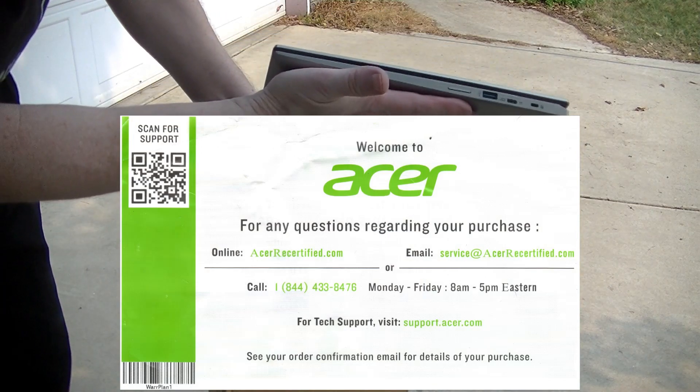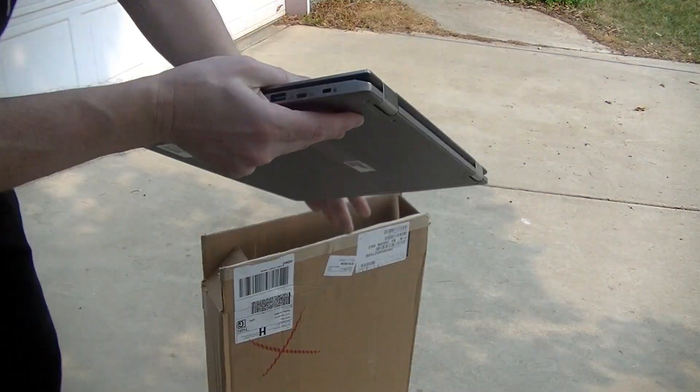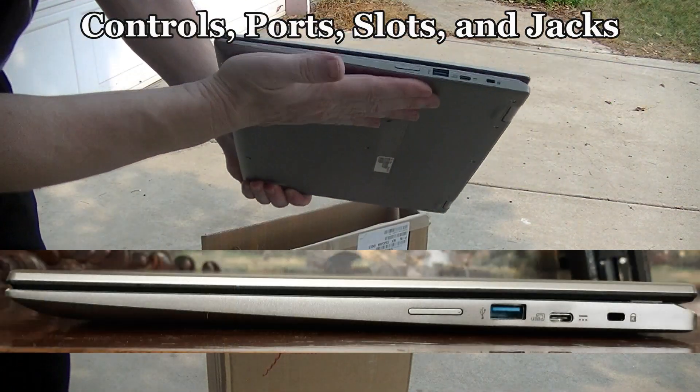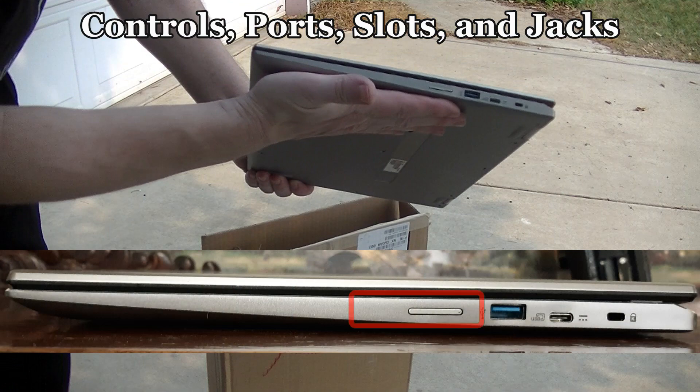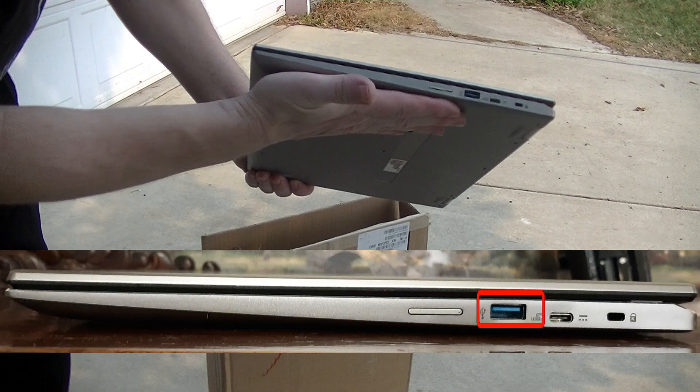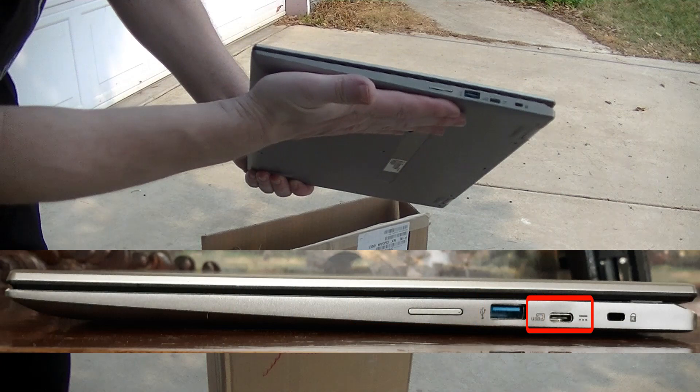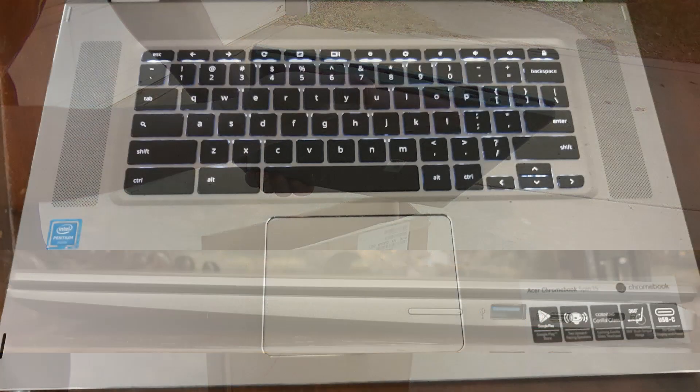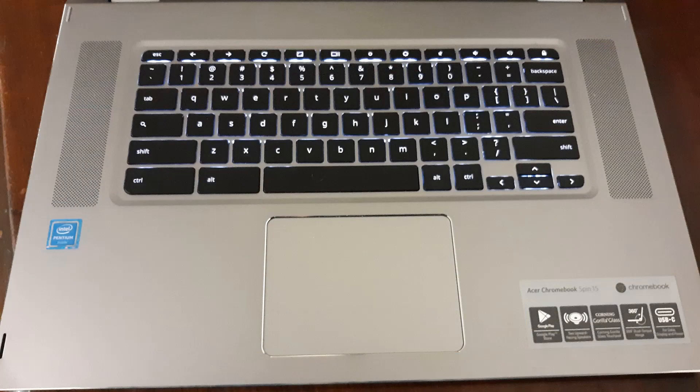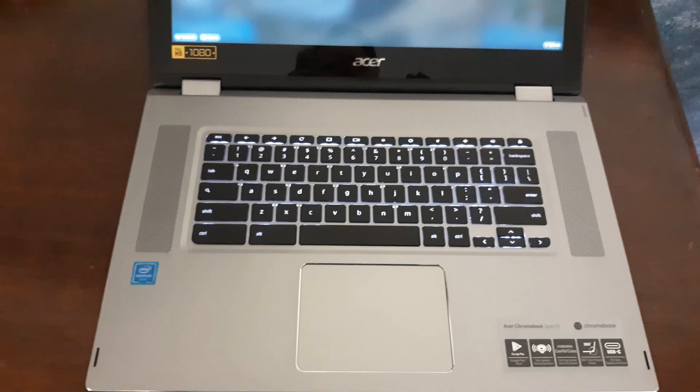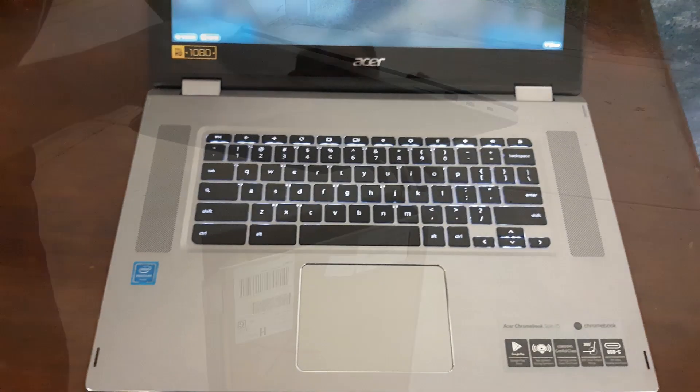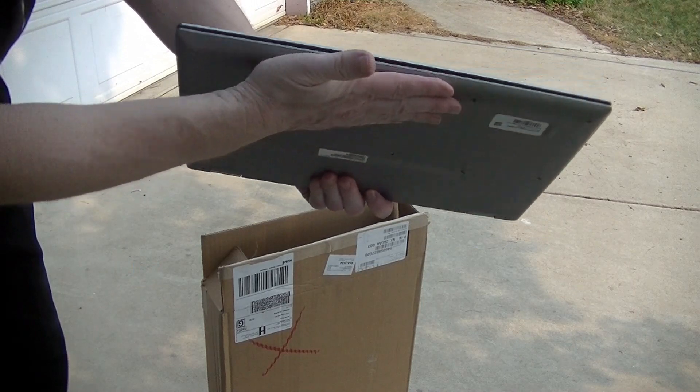On the right hand side of the Chromebook we find the volume control, USB-A port, USB-C port, and the Kensington security lock. Even though this is a manufacturer's recertified product, I don't see any dents, scratches, or fingerprints on this unit.